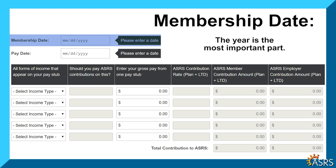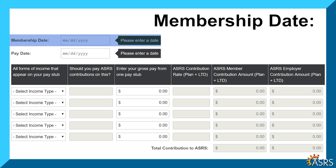If you don't know the exact start date, the year is the most important part. You can estimate the month and day by entering January 1st of the year that the employee began contributing with the ASRS.